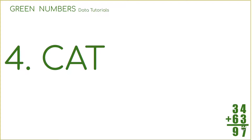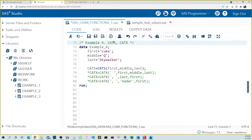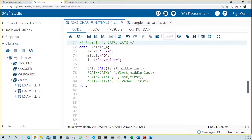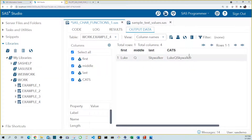Our fourth function is cat. These include a few variations of the cat concatenation function — we're going to focus on two of them: cats and catX. We created first, middle, and last name variables with the values Luke, Q, and Skywalker. We can combine these using the cats function. The syntax is simple: after typing 'cats', you include all the character variables you want to combine in order. However, cats doesn't add anything in between the string variables, so they are squished together. Running this, we see the full name is combined without any spaces.